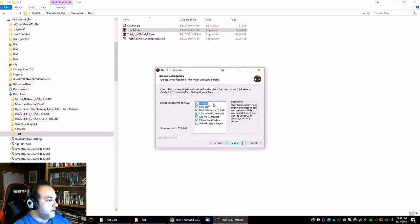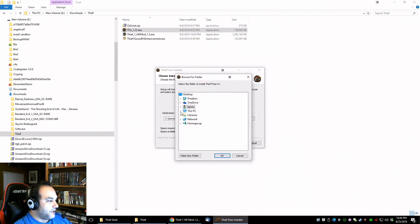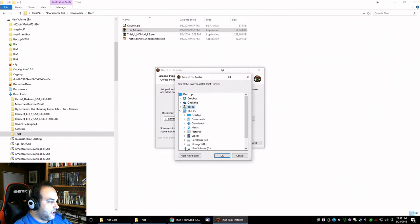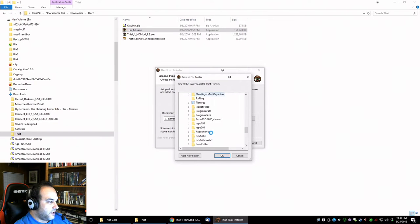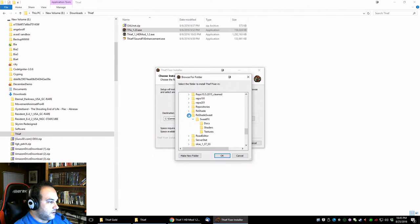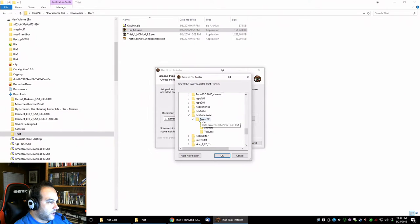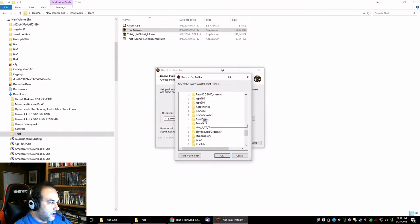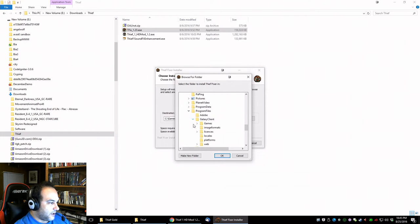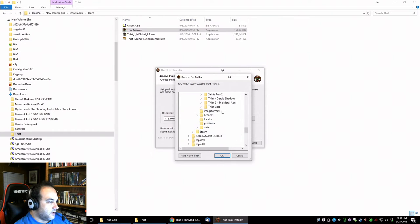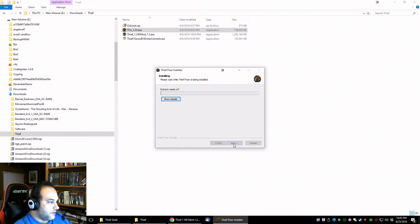That's fine, we leave everything the way it is. We got to point it to our game directory, so in this case it's program files, galaxy client, games, Thief Gold, so install.